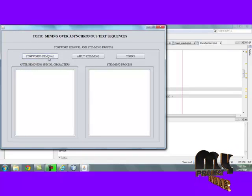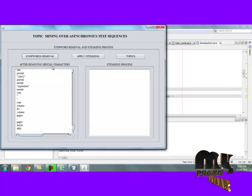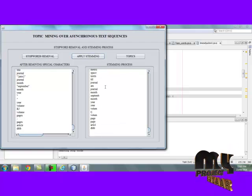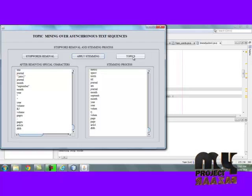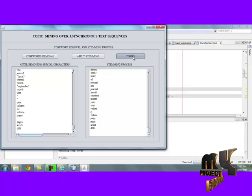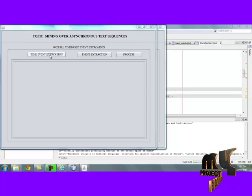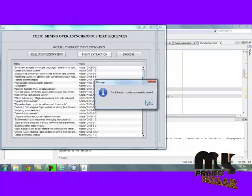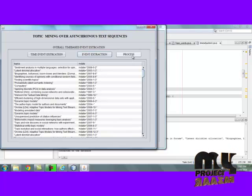Here, by clicking stop word removal, the stop words are removed from the dataset. Then we move to apply the stemming process, where the stemming words are also removed. Then move to the topics. By clicking time event extraction, each sentence is extracted based on its timestamp. Then move to the next process.